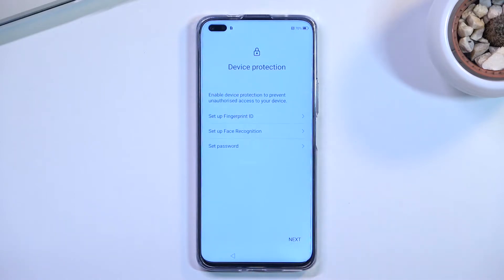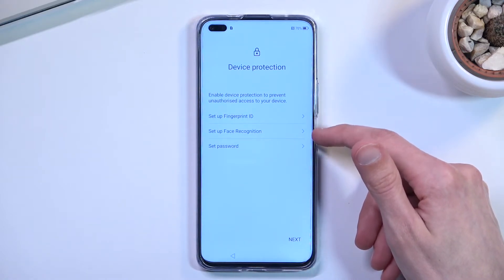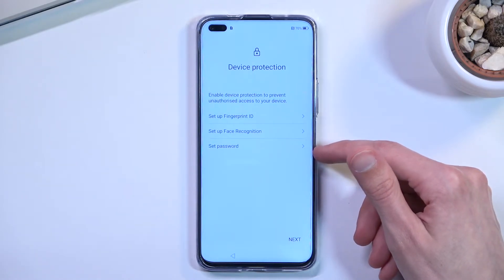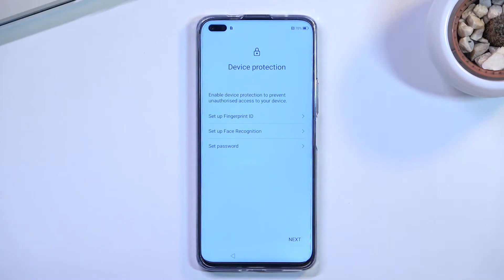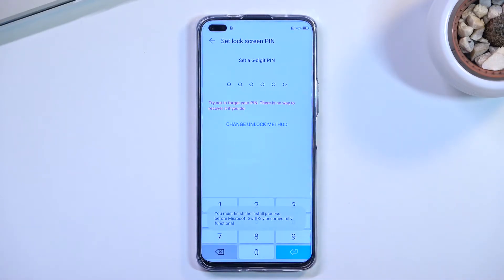Let's select Next. Now we have 'Device Protection,' which lets us set up a fingerprint, face recognition, or a screen lock. If you're planning to use fingerprint or face recognition, you will always be required to also set up some kind of password — PIN, pattern, or password — so that if something happens to your finger, the sensor, your face, or the camera, you still have a way to access your device.